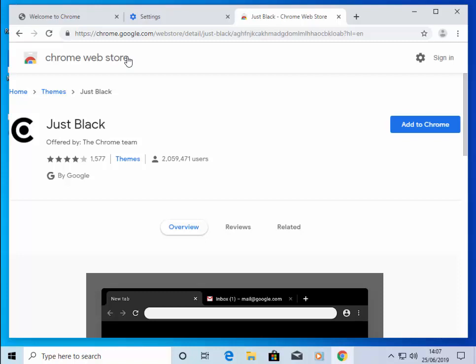So there you go. That shows you how to apply a dark theme or a black theme to Google Chrome. I hope this guide helps. Thanks for watching.